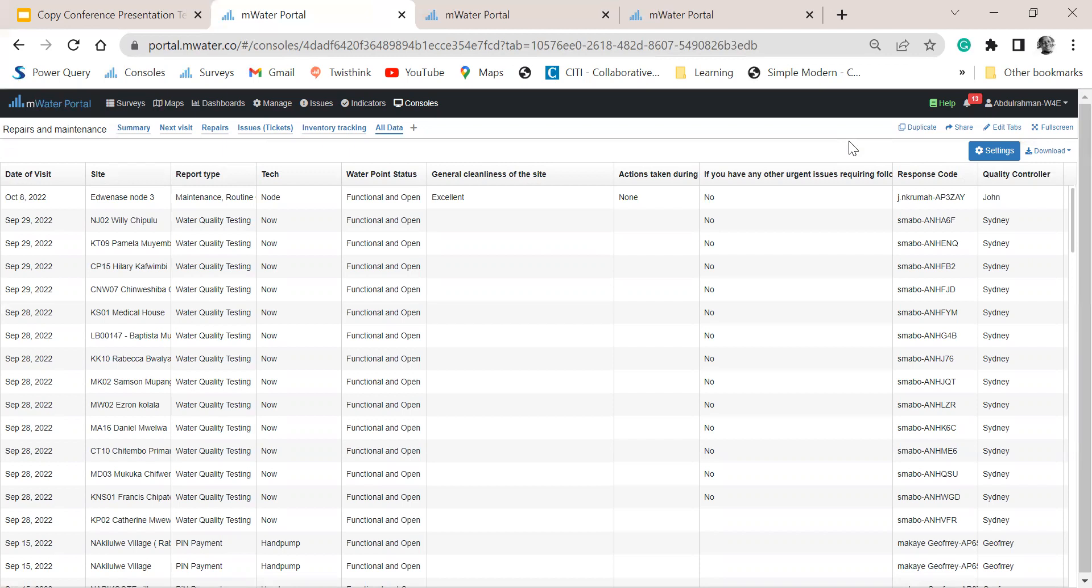And so far, it has been working fine. And we are using the data to make meaningful decisions based on the reports that we have. So thank you all for listening.